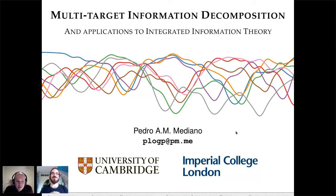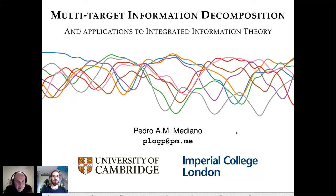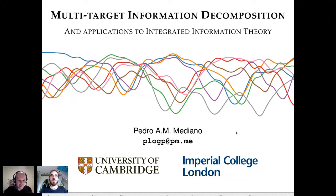It's my pleasure to welcome Pedro Mediano, formerly from Imperial College, now a postdoc at the University of Cambridge. As strongly hinted at from Daniela's talk, Pedro is also going to talk about partial information decomposition — in particular, about multi-target information decomposition, which is a nice new way of thinking about multivariate interactions.